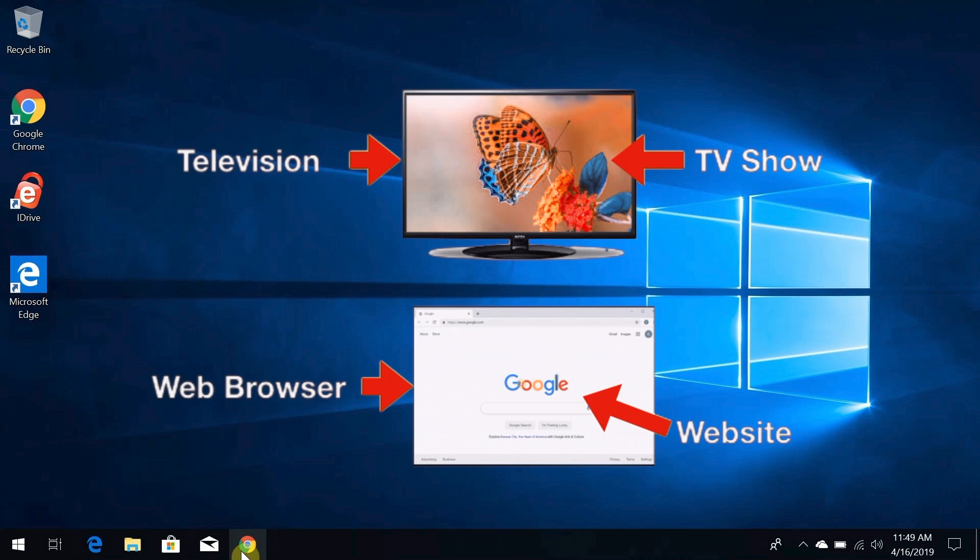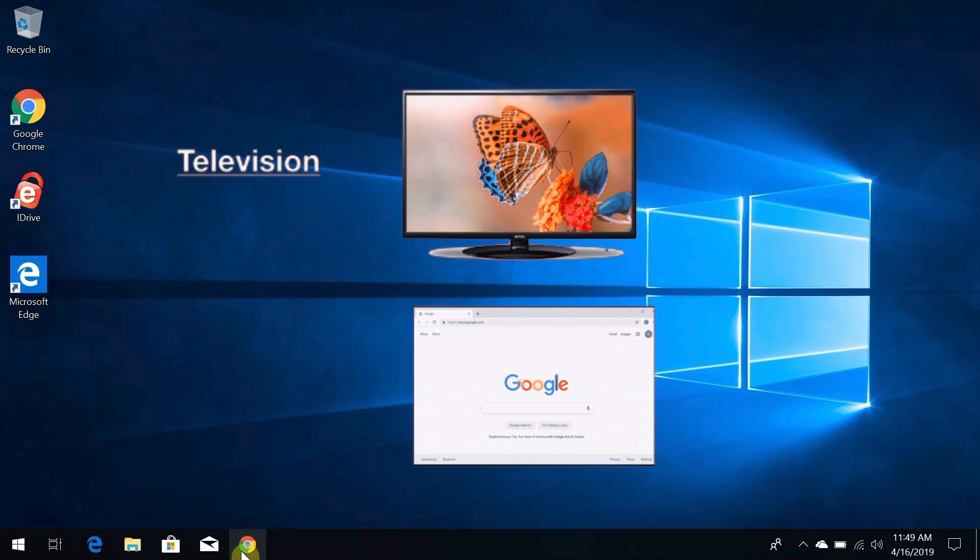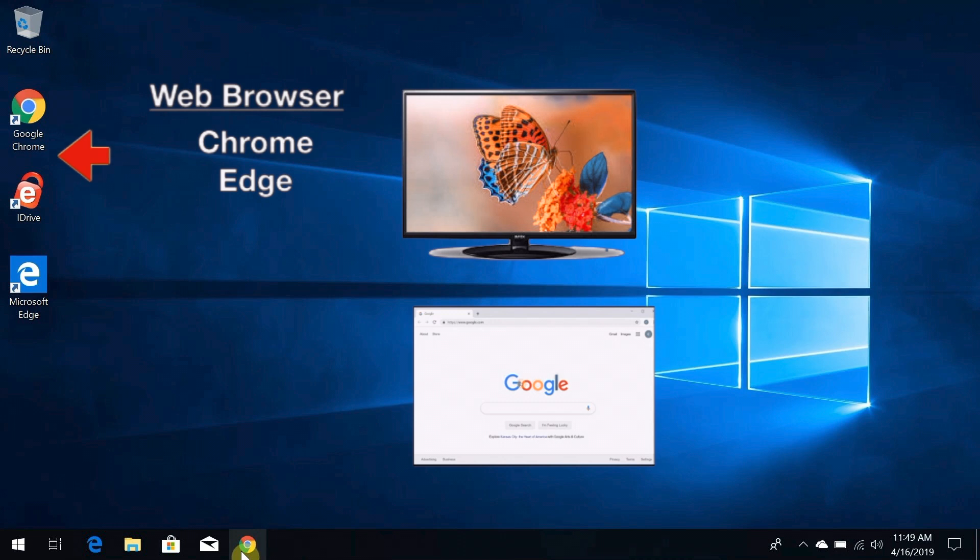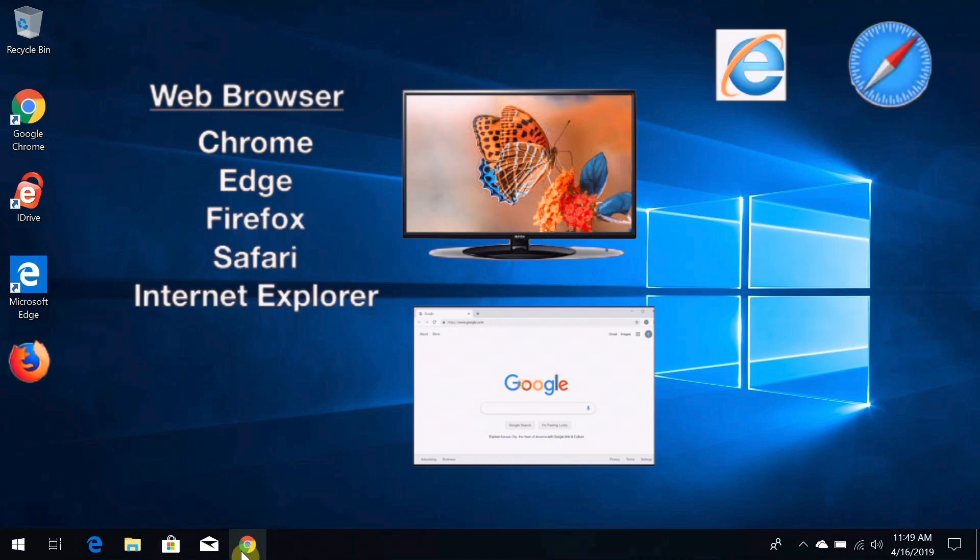And just like there are different brands of television sets, there are also different brands of web browsers like Chrome from Google, Edge from Microsoft, and Firefox from Mozilla. And if you're on a Mac, you might be using Safari, or you might even still be using Internet Explorer—I hope not though, because it's been retired for a long time.